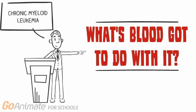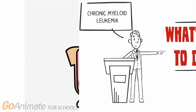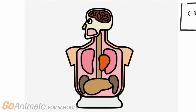Chronic Myeloid Leukemia. What's blood got to do with it? Our body is an extraordinary machine composed of many mechanisms that are programmed to work together, allowing for proper function.